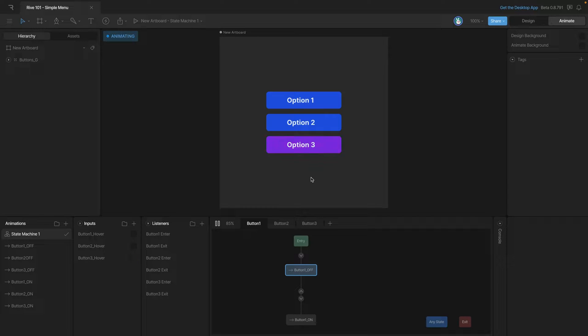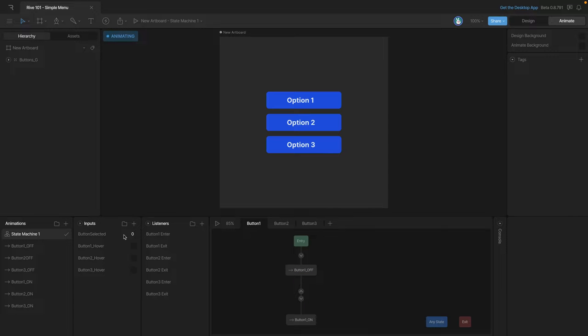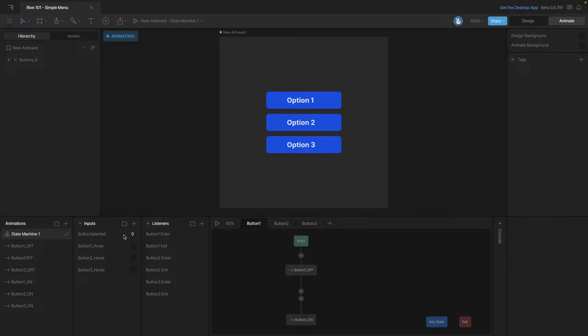To do this we're going to start by adding a number input and we're going to call this button selected. Now we're going to use this number input with a listener so that when we click on option one the number is one and when we click on the second one it's two and when we click on the third one it's three. So we're going to need a listener for each button.